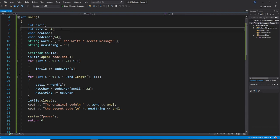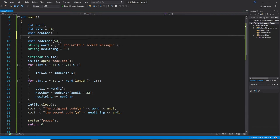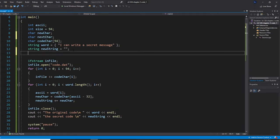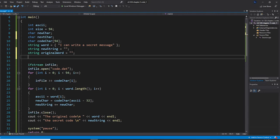To decode, I need to declare a few more variables: nextChar for reading each encoded character, a string called originalWord initialized to blank, and an originalChar variable for the decoded character. I also need an index variable.